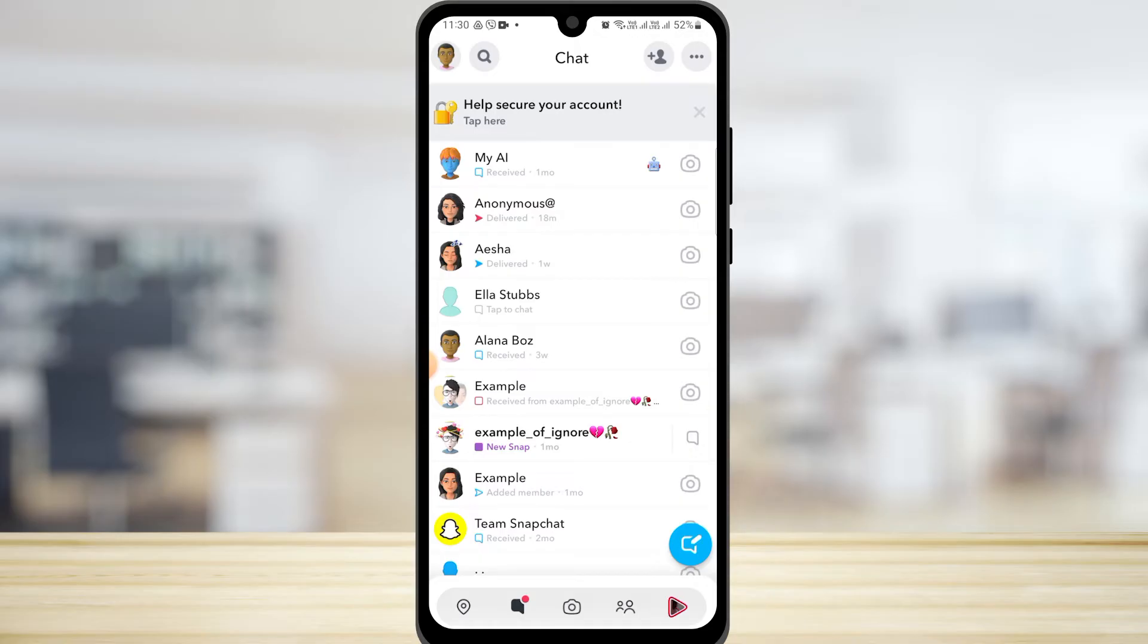If you want to get someone off of that list, you just have to stop texting them or stop sending them snaps. That is one way you can get someone off of your best friend list.